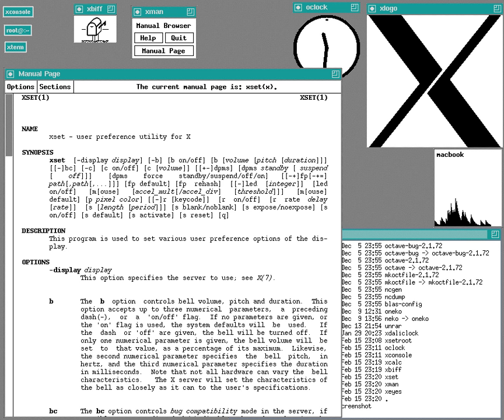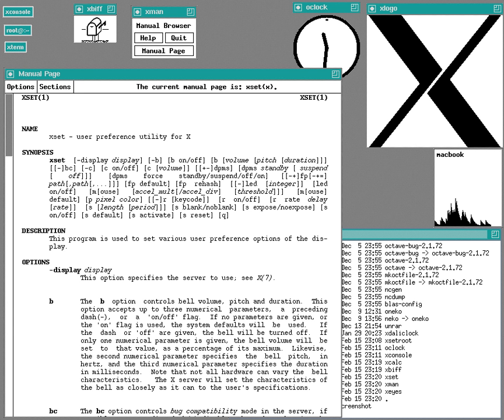When the USL v. BSDI lawsuit was settled out of court in 1993, FreeBSD and NetBSD, both derived from 386BSD, were released as free software. In 1995, OpenBSD forked from NetBSD. In 2004, DragonFly BSD forked from FreeBSD.